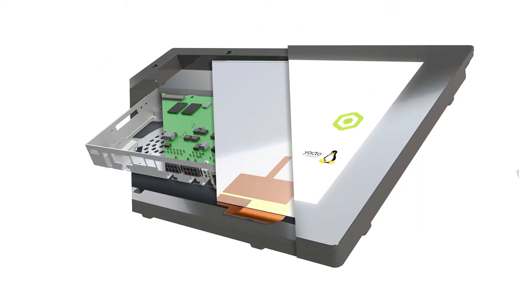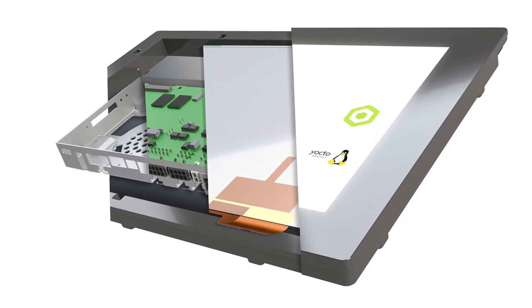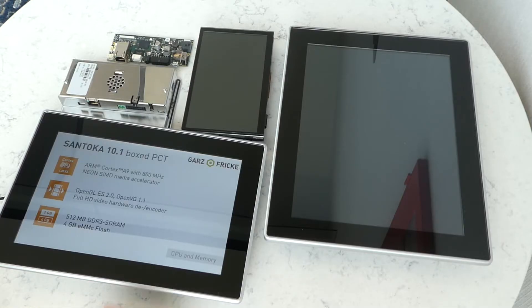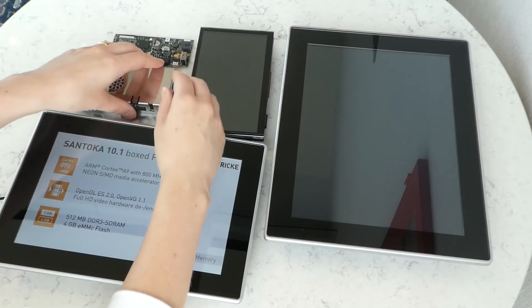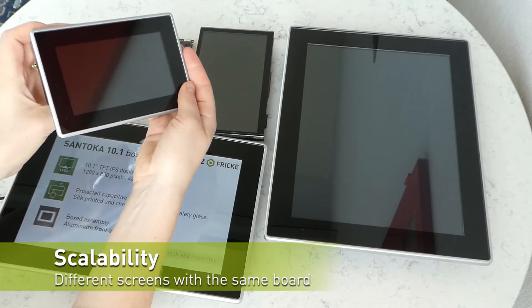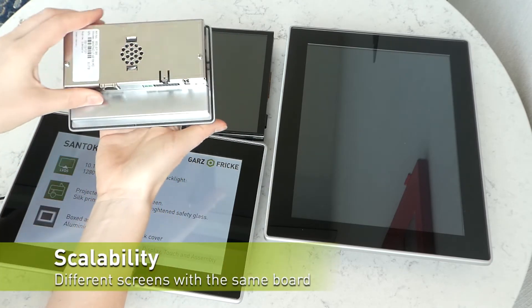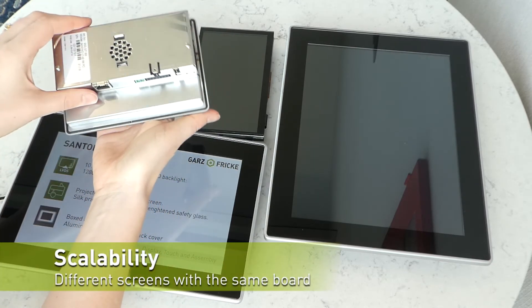And just like that, you've created your HMI Touch Panel. And because you've selected a platform-based solution, you can have different screen sizes on the same board, allowing you to standardize across your business.